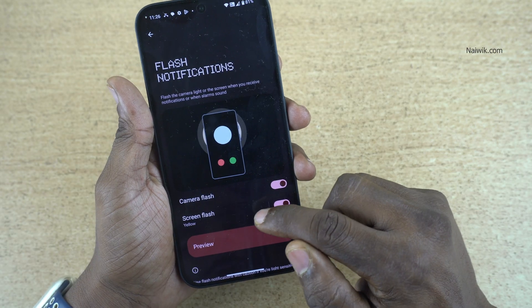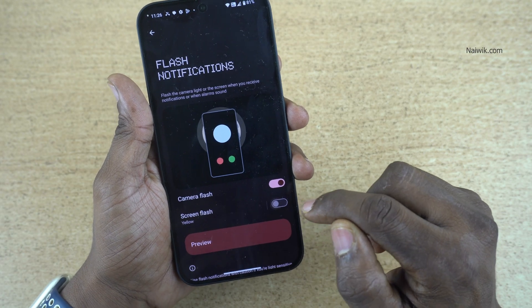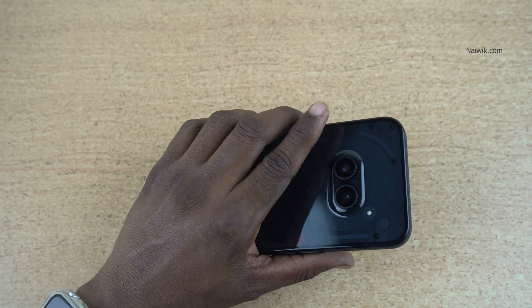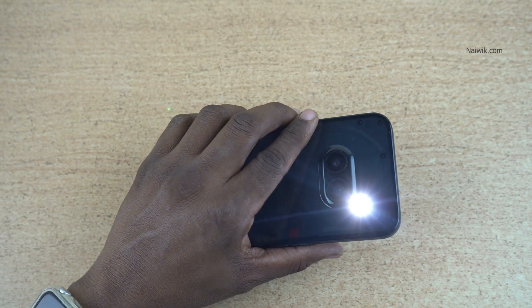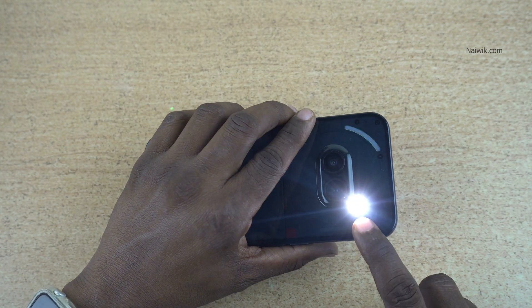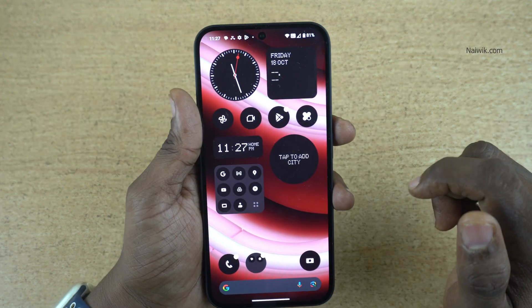If you want to turn off the Screen Flash, you can do that. Only the camera will flash whenever you get a notification. Here, you can see the camera flashlight.